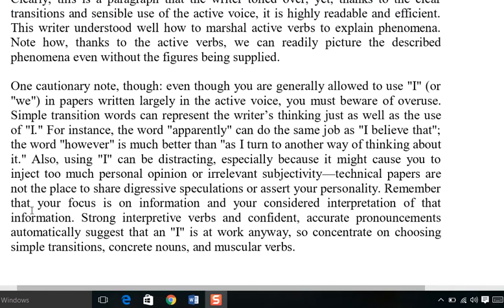One cautionary note though: even though you are generally allowed to use 'I' or 'we' in papers written largely in active voice, you must be aware of overuse. Although 'I' and 'we' are mostly applied with active voice, they should not be overused. In your final project report, you shouldn't repeat: 'I have done this, and I have done this, and I pressed this button, and I downloaded this.' This repetition of 'I' is not healthy writing.